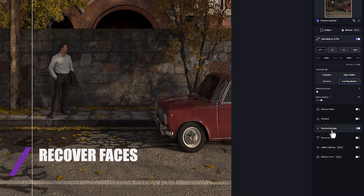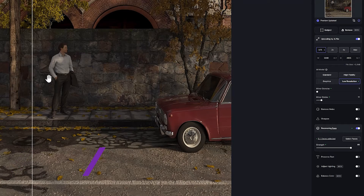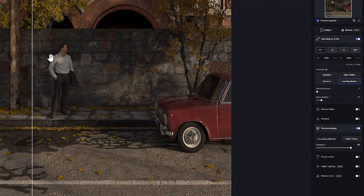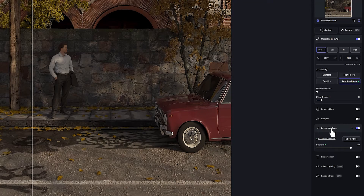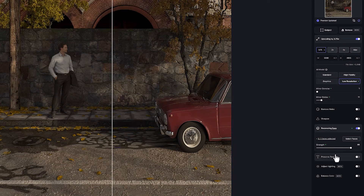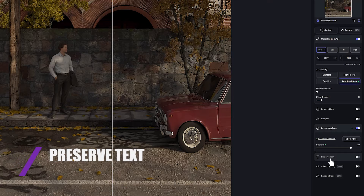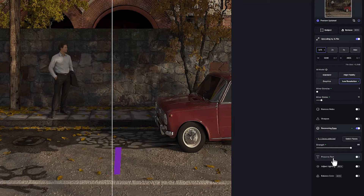The Recover Faces option dramatically improves low to medium quality faces. The AI recognizes the existing faces in the image, and you can manage the recognized faces from this section. If you have text on your image, you must use the Preserve Text option so that the AI can produce suitable algorithms for it.